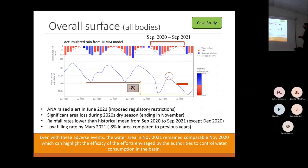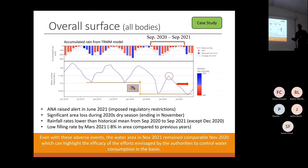Even with this adverse starting condition, water in November 2021 remained comparable to November 2020, which can highlight the efficacy of efforts by authorities to control water consumption, since they imposed several restrictions to water usage in this basin.